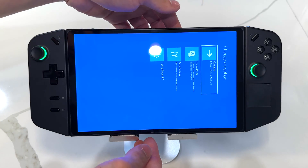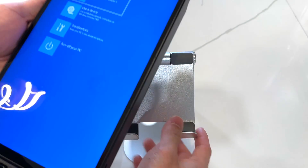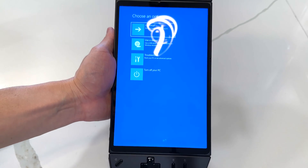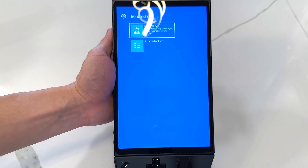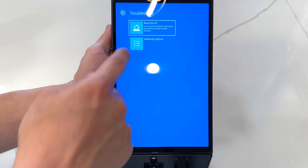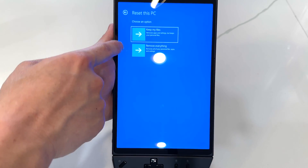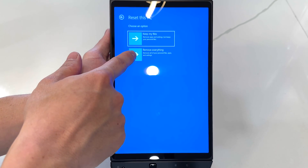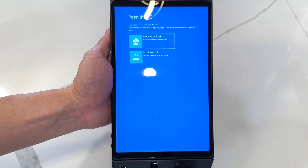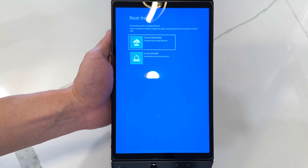Once we're into System Recovery, sometimes the screen will go into vertical mode — that's okay because the touchscreen still works here. From here we're going to go to Troubleshoot and choose Reset this PC. Again, you can choose to keep your files or remove everything. Remove everything will reset it to factory conditions. And again, from here you can do a Cloud Download or a Local Reinstall.